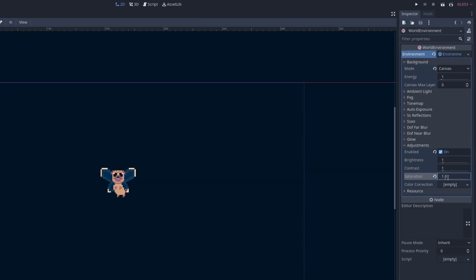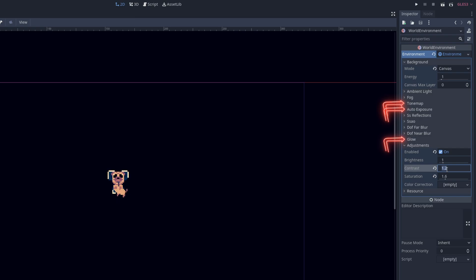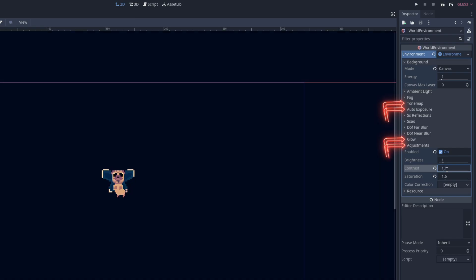Now all of these tabs are available to 3D games, but only Tone Map, Auto Exposure, Glow, and Adjustments work in 2D.